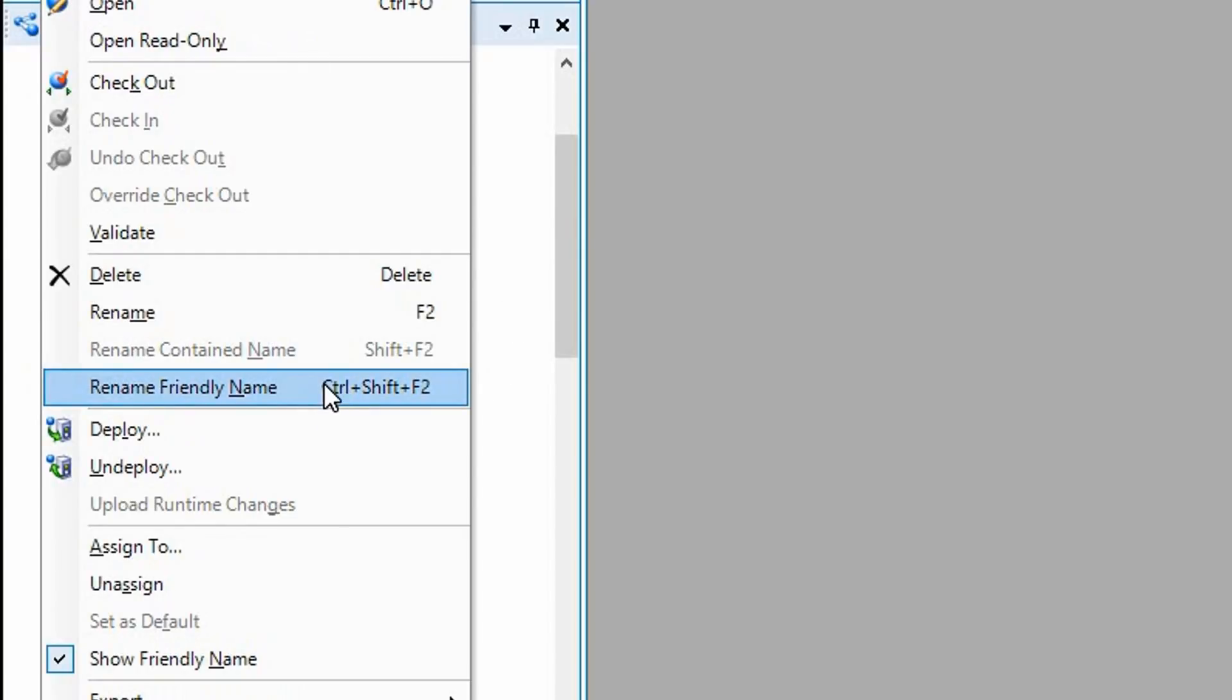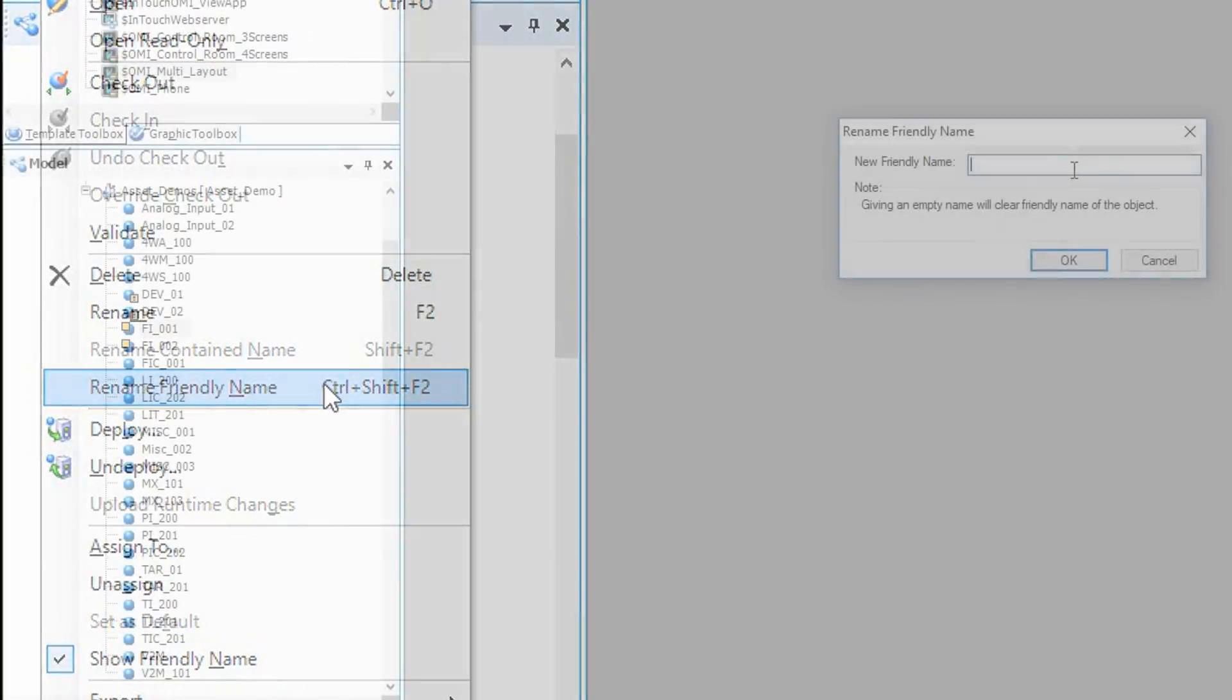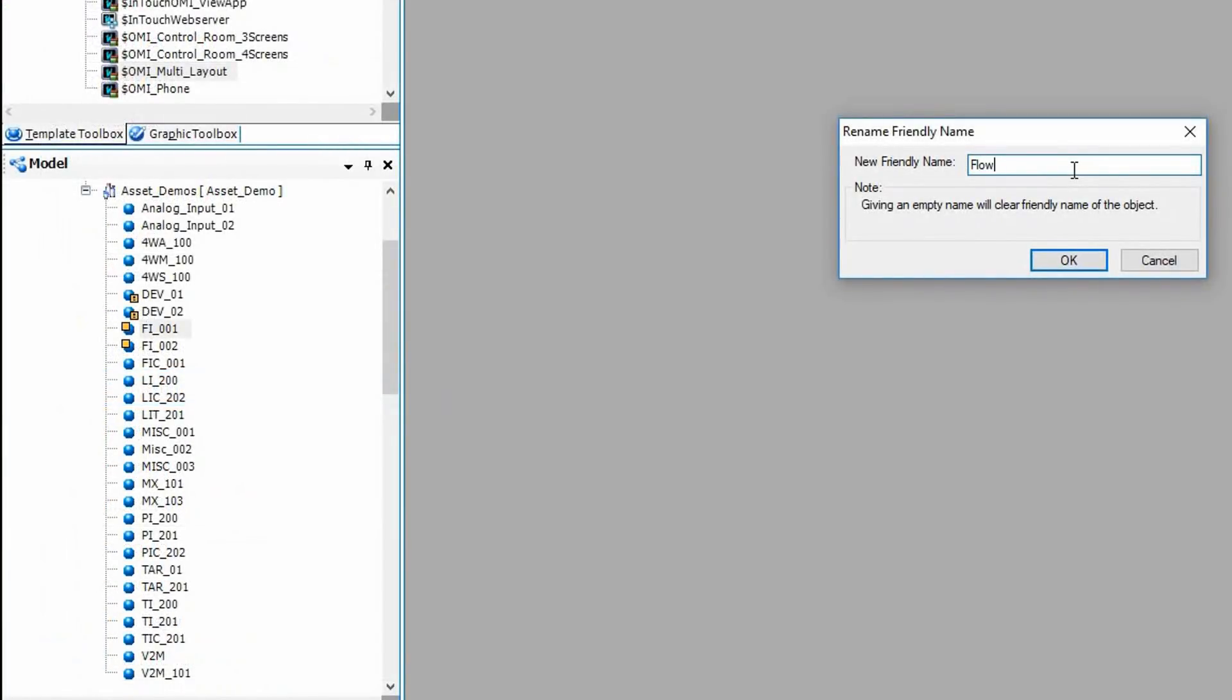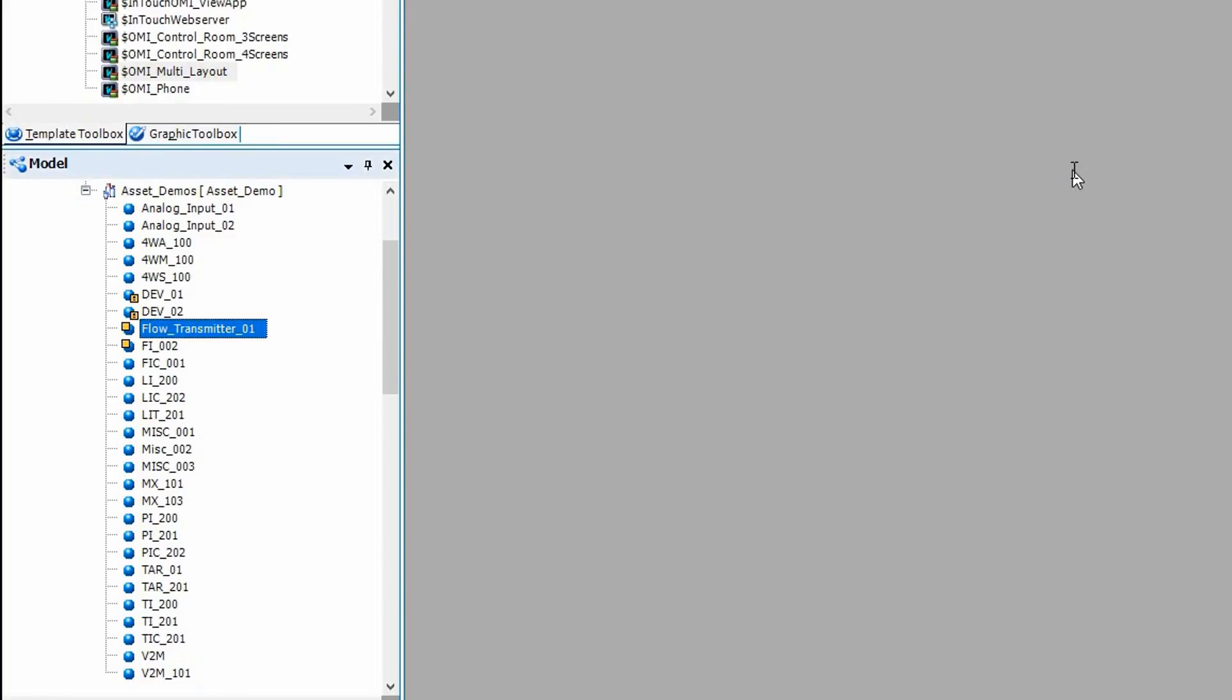The friendly name allows the Application Builder to give operators a more domain-appropriate name that they can relate to when browsing the navigation tree at runtime.